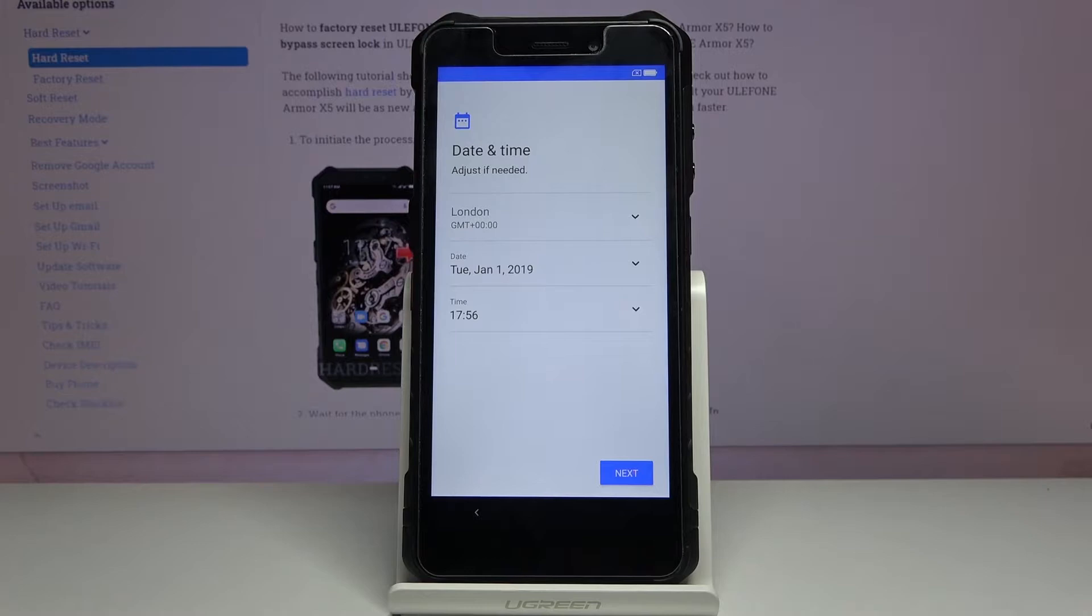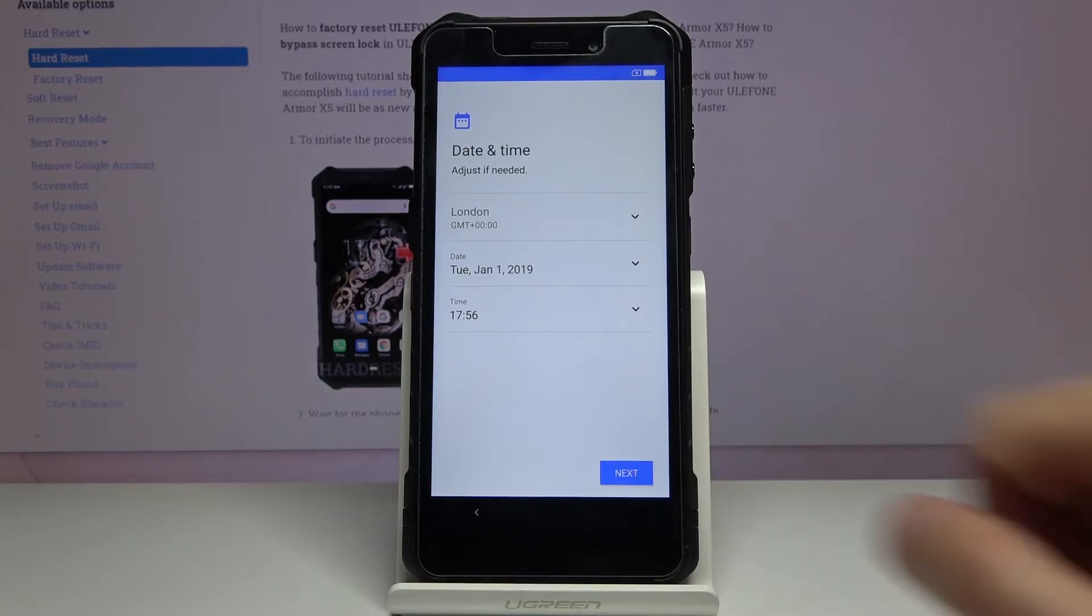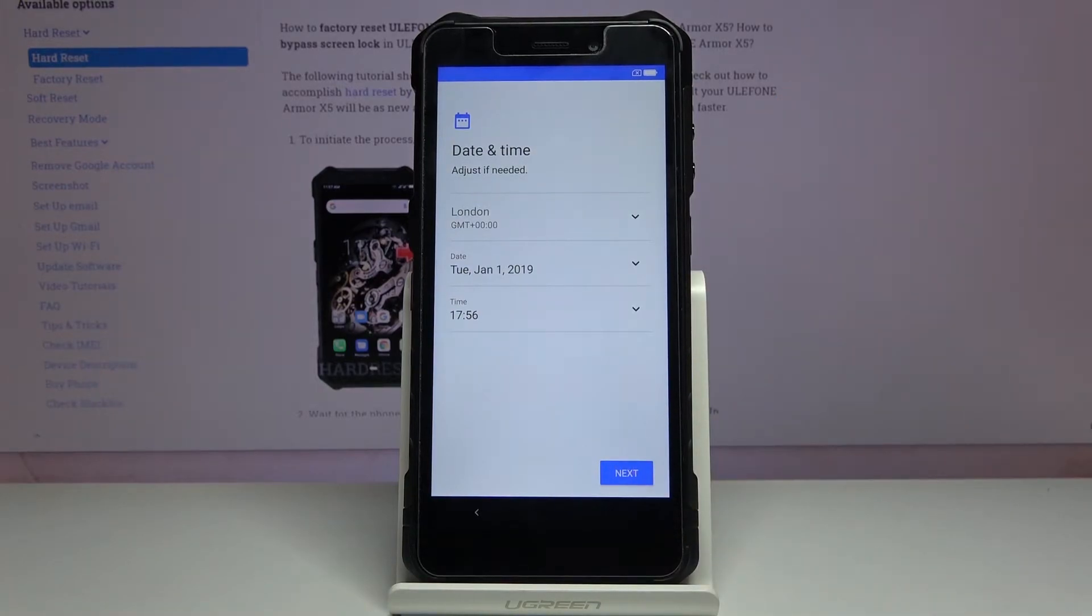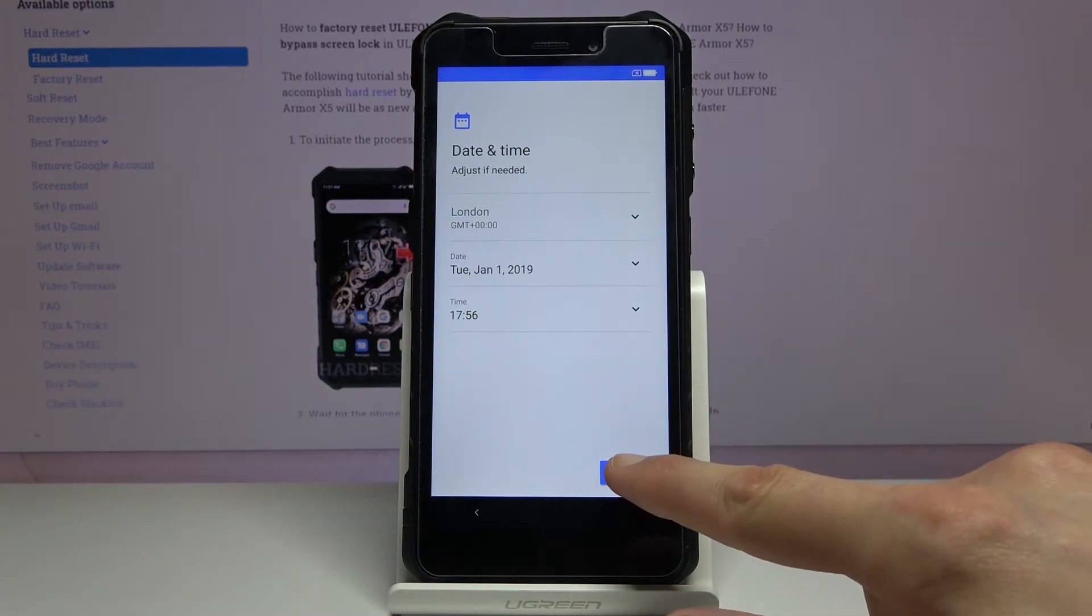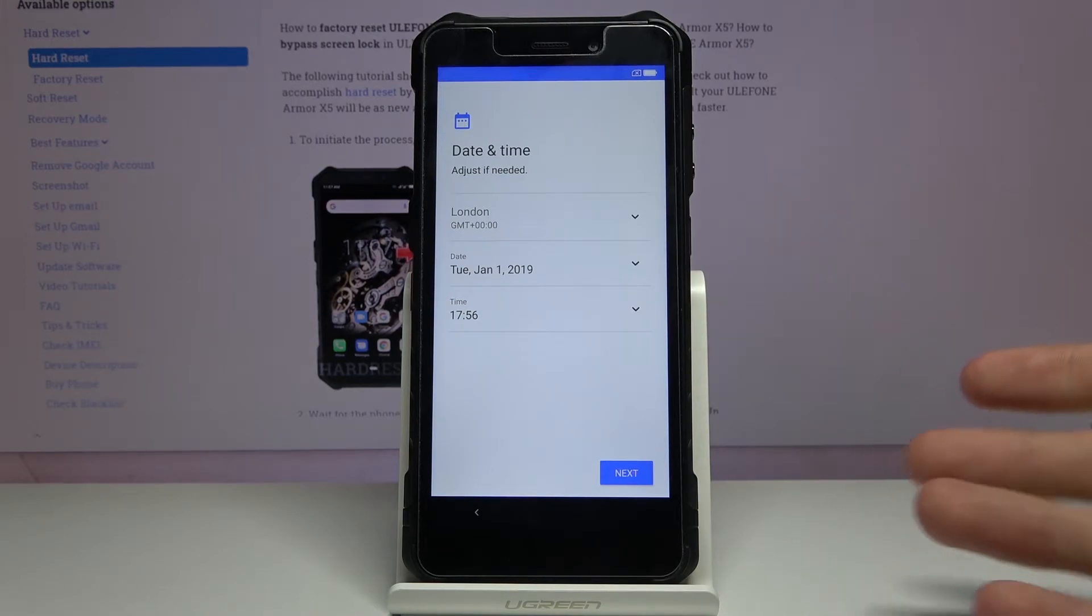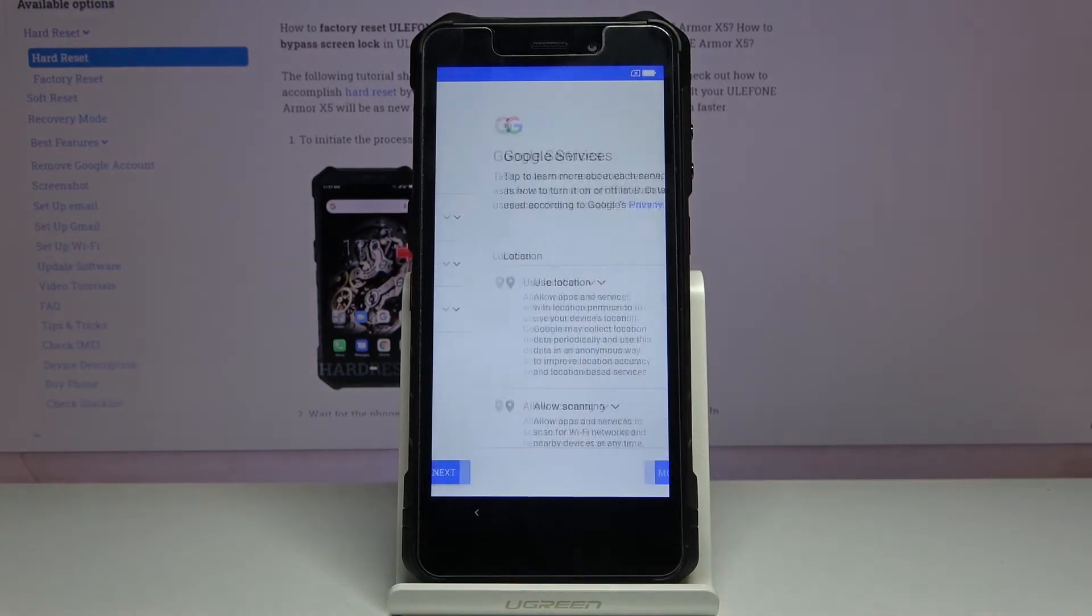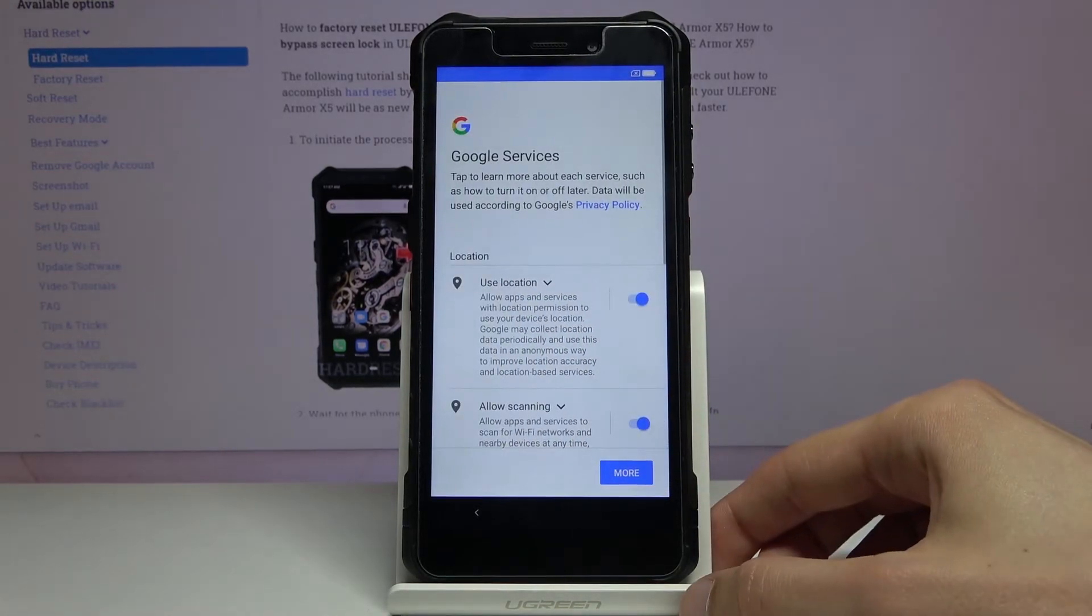You have date and time, self-explanatory. You can set the date and time along with the time zone. Tap on next. There we go.